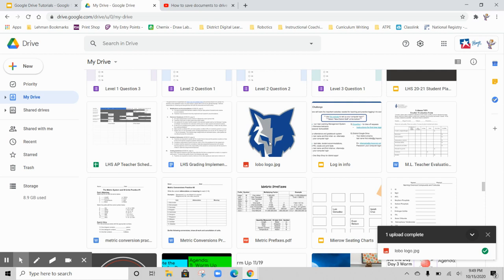I don't want to have to search for it again, so I'm going to move it. If I right-click on my Lobo logo...